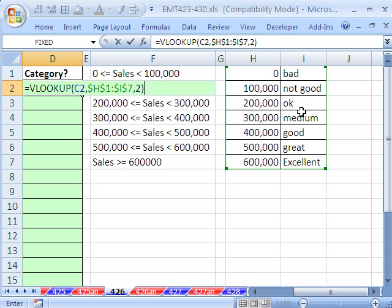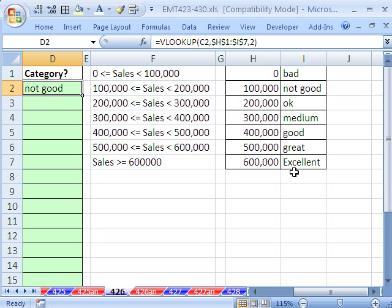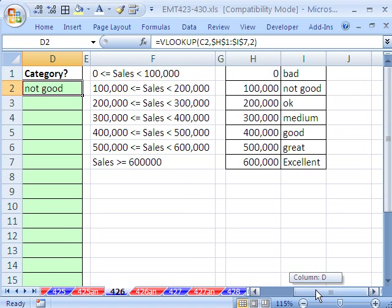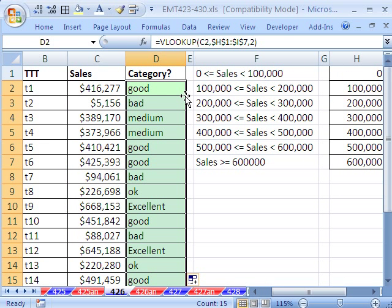And Control-Enter. Remember, that VLOOKUP is looking over into that table and assigning a category for all of the sales. So this sale is good. This one is bad. This one is OK.